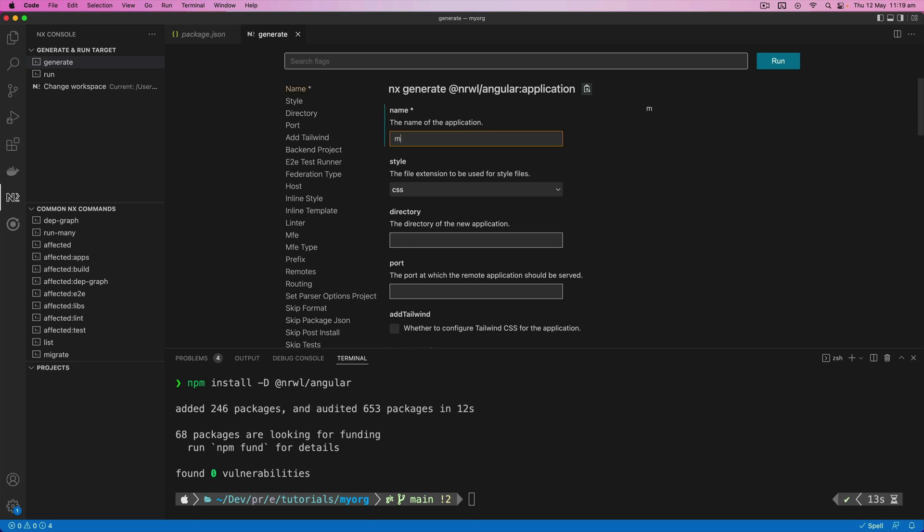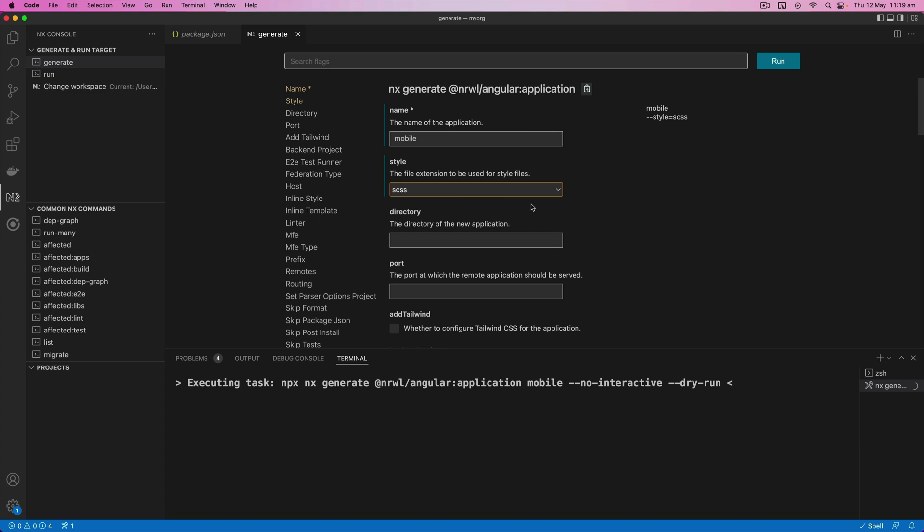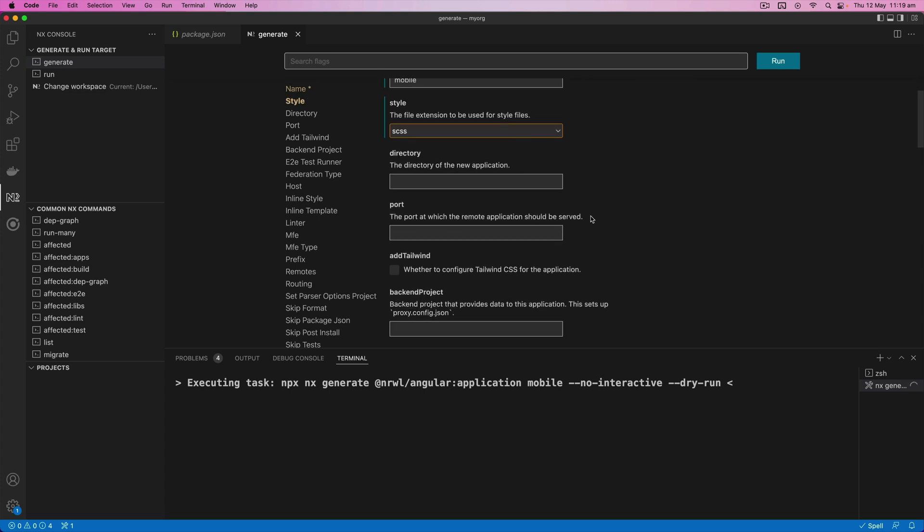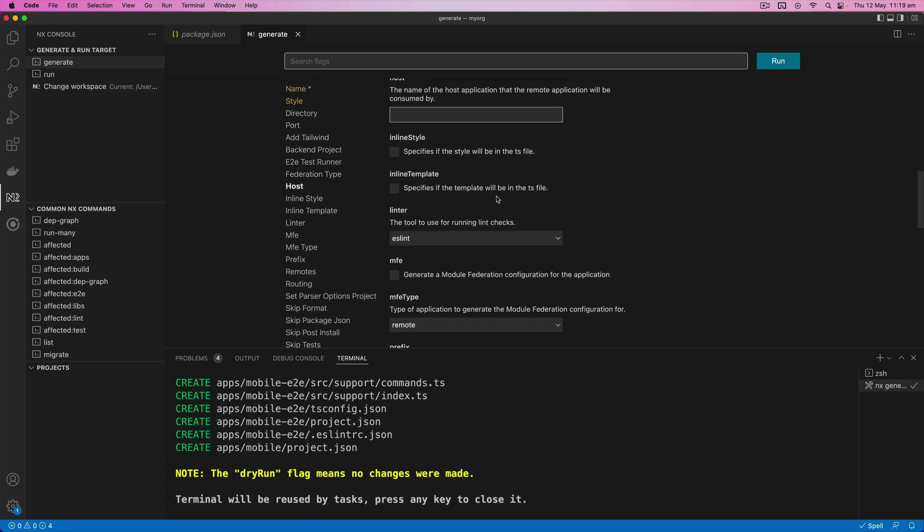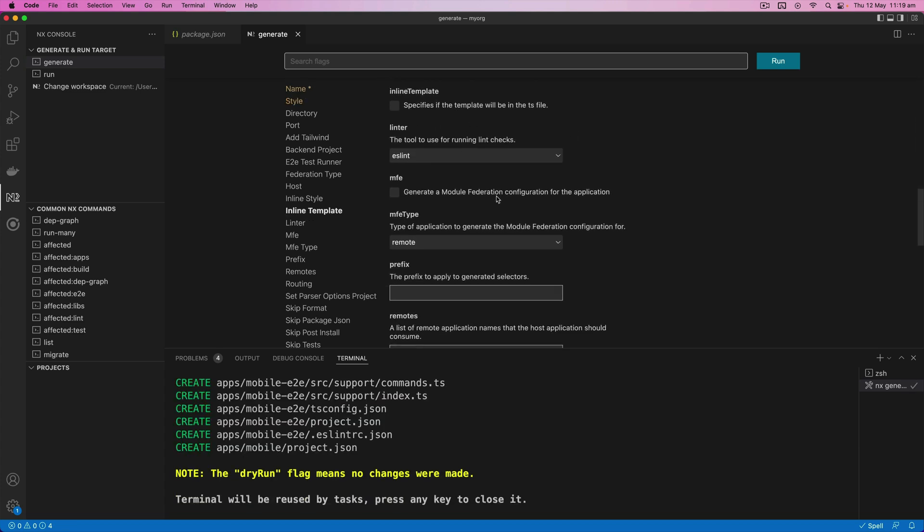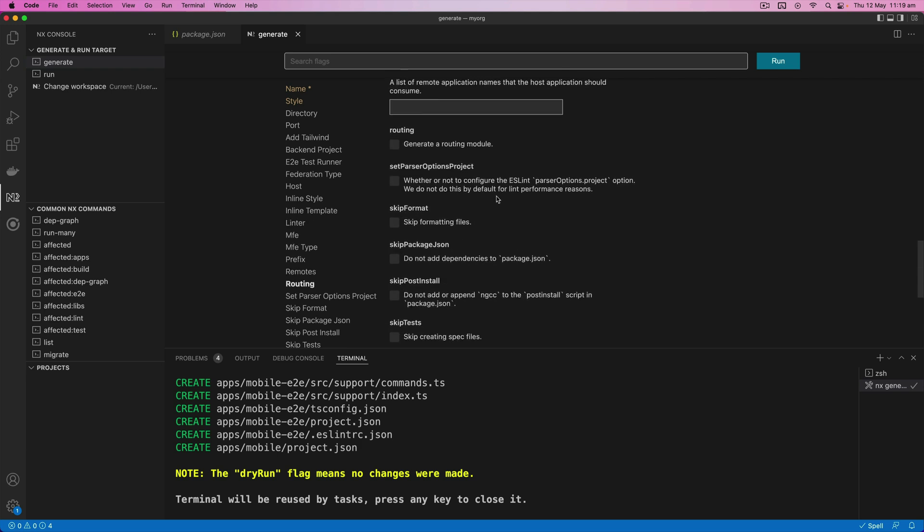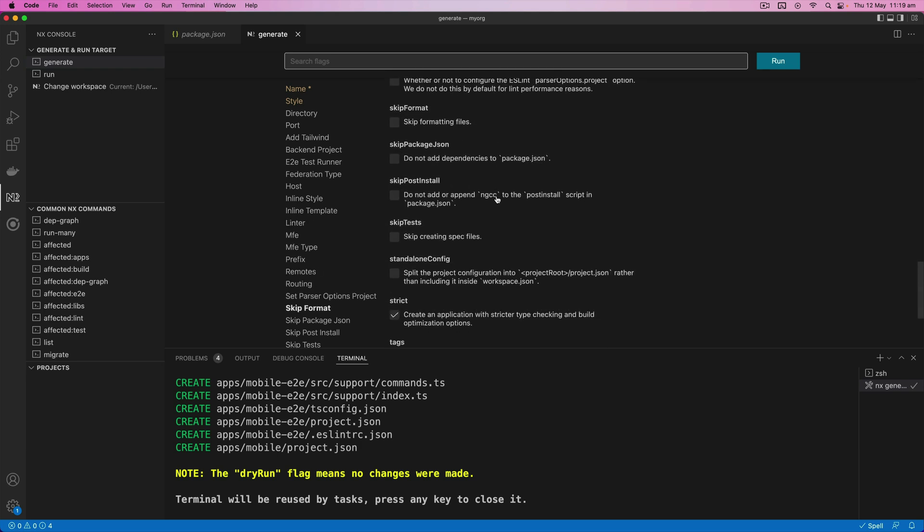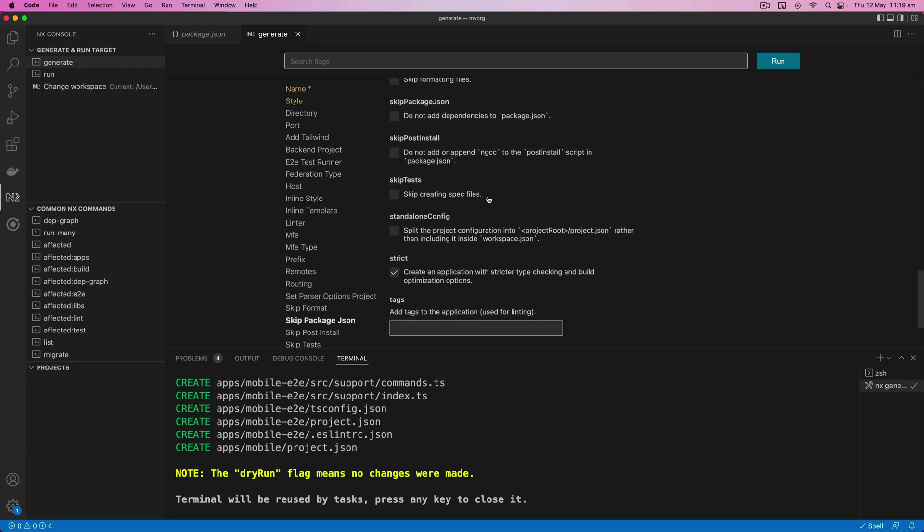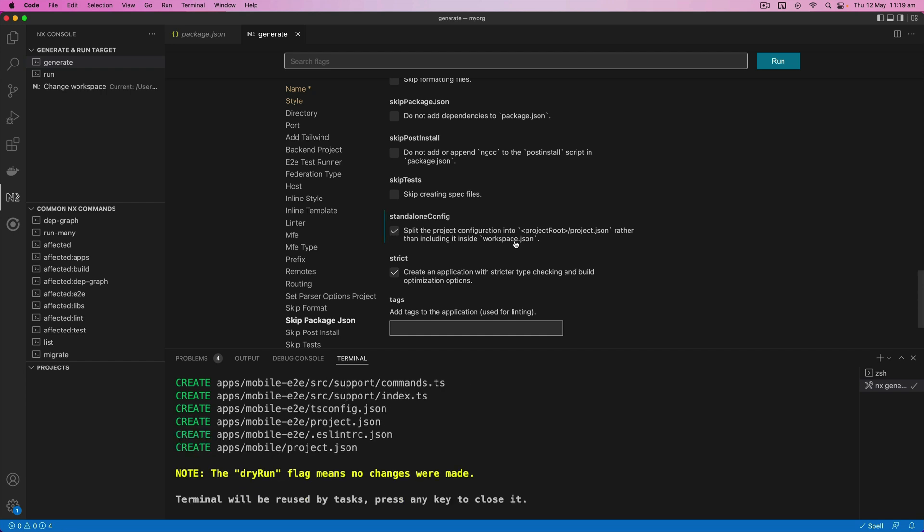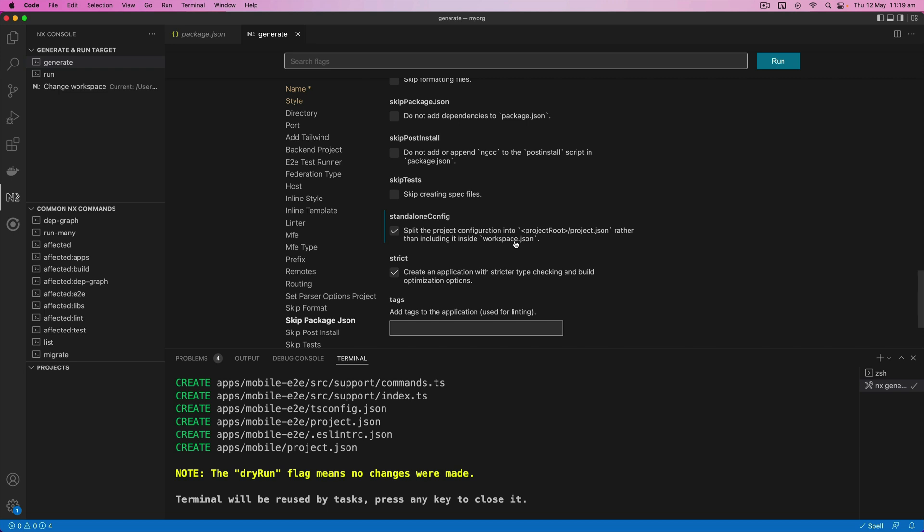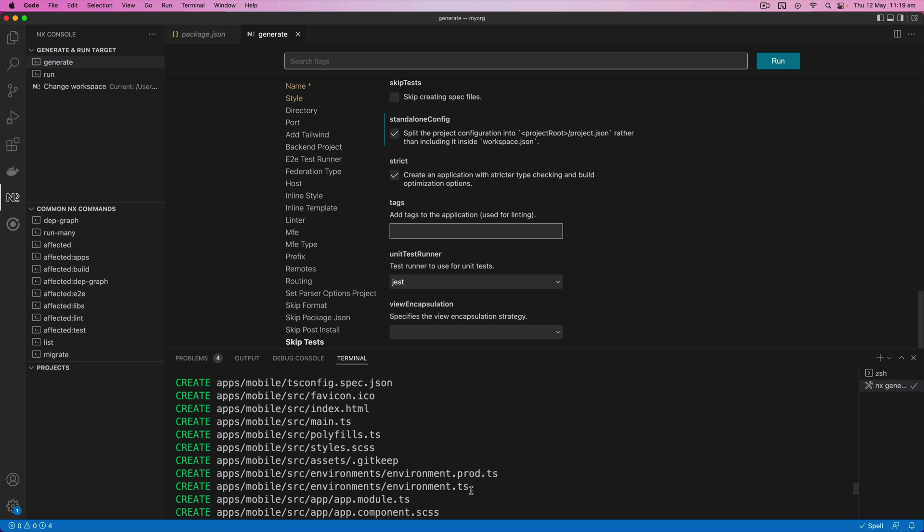So I'm going to call this app mobile. We can use the SCSS for the styling. You could specify whether you want to use inline styles and templates if you wanted, but I'm pretty much just going to leave everything as the defaults here. We'll use a standalone configuration. That's not really important, but that just allows us to provide some NX configuration for this project from within the project itself.